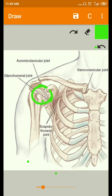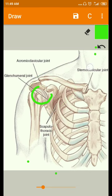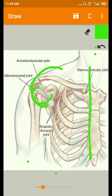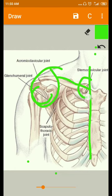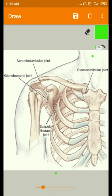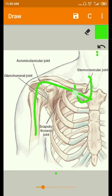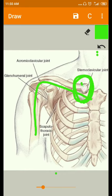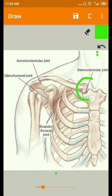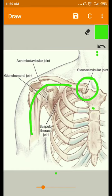The shoulder complex is connected to the axial skeleton by a single anatomic joint called the sternoclavicular joint. An anatomic joint means it has a connection between two bones. The sternoclavicular joint connects the upper extremity to the axial skeleton.